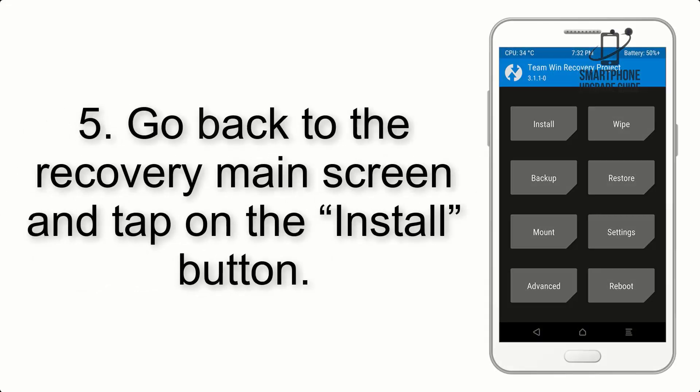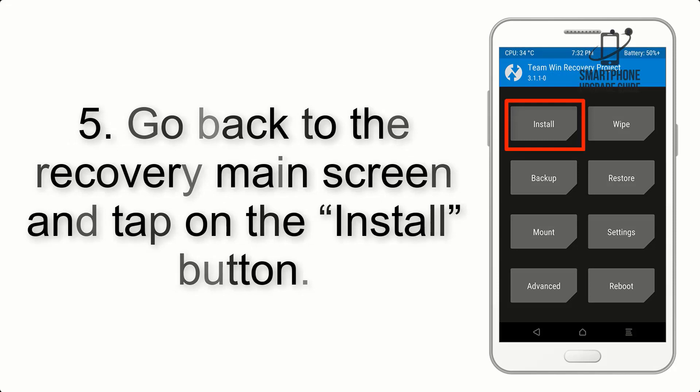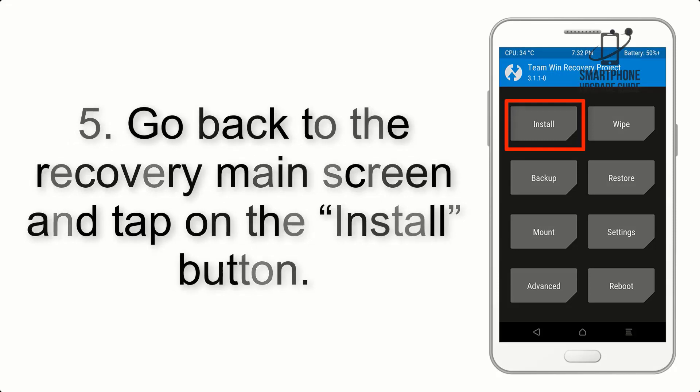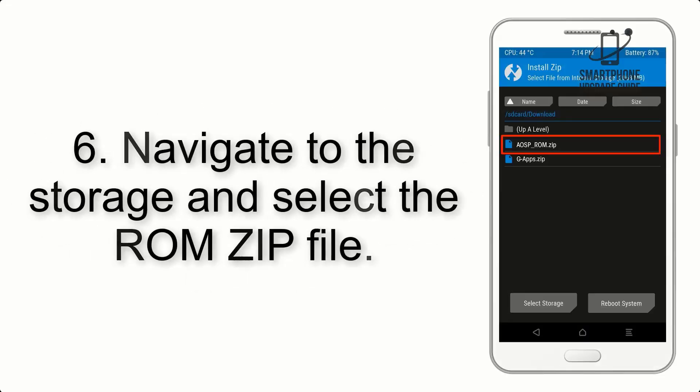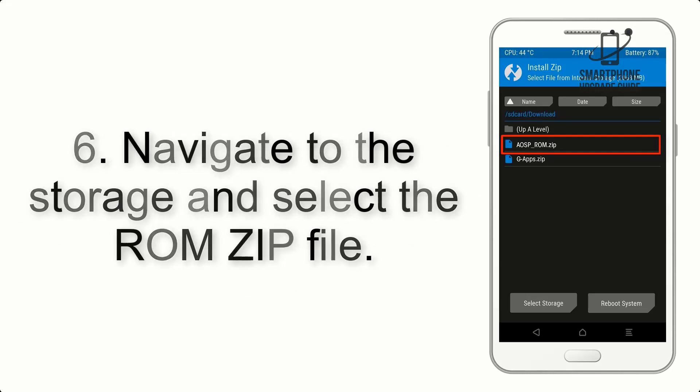Step 5: Go back to the Recovery main screen and tap on the Install button. Step 6: Navigate to the storage and select the ROM zip file.